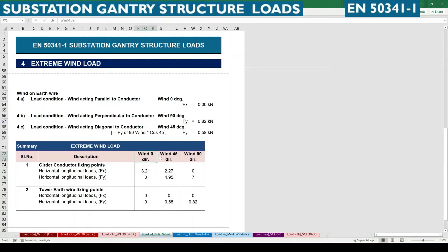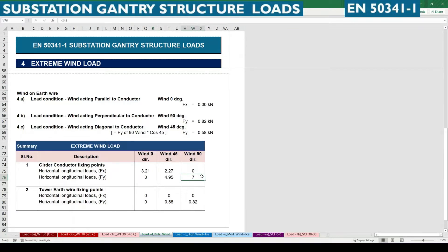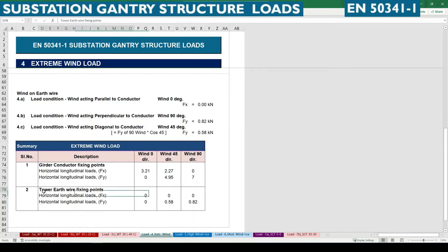This is the summary for extreme wind load cases across all three directions. For 0° (parallel to conductor), F_x is 3.21 kN and F_y is zero. For 90° (perpendicular), F_x is zero and F_y is 7 kN. For 45° diagonal, both F_x and F_y are applicable. For the tower earth wire fixing point, there is no wind in the 0° direction — only in the 45° and 90° directions.